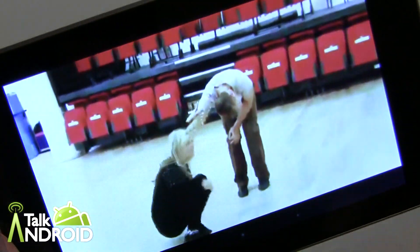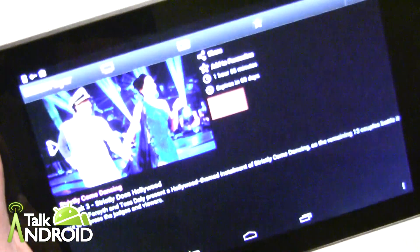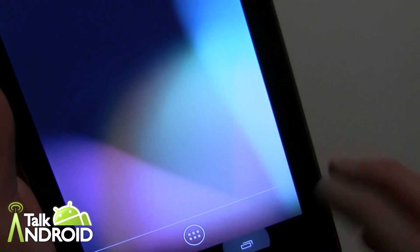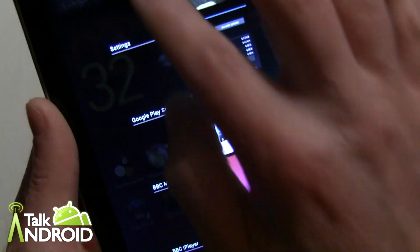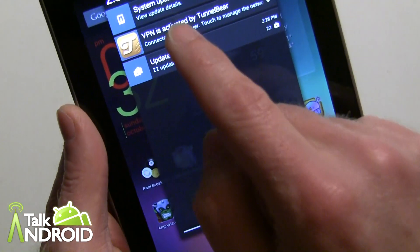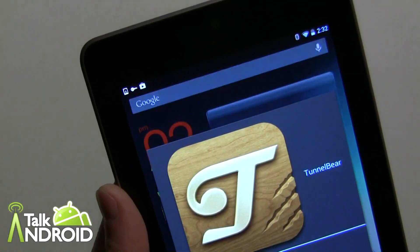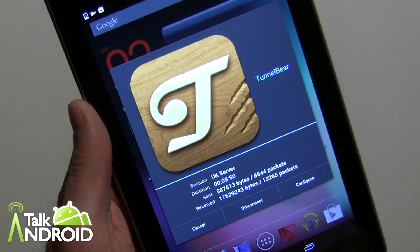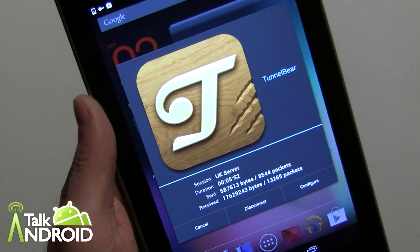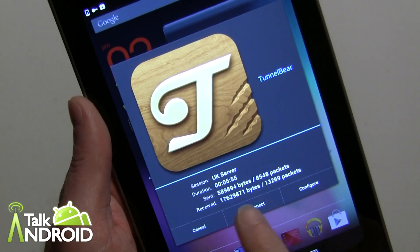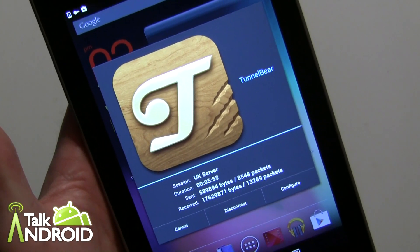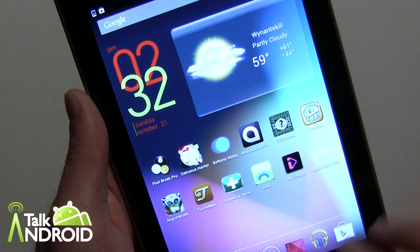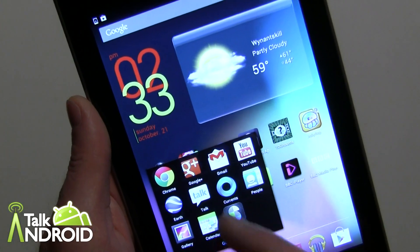It works perfectly as you can see. We'll go back to TunnelBear — if you want to stop at any time, go into your notifications and you can say disconnect right away, or do any other configuring. It tells me I was connected for about 5 minutes and 50 seconds, shows you how much data was used, and all that good stuff. Now let's disconnect and I'll show you the browser side of things.